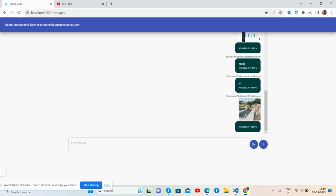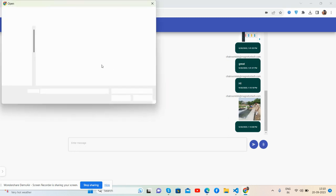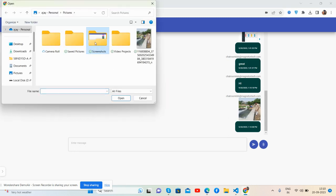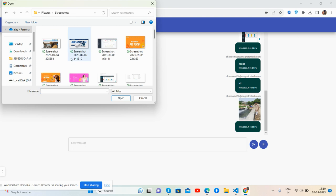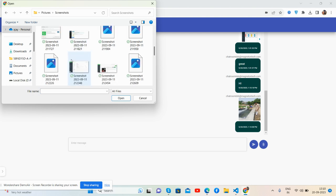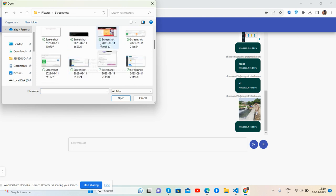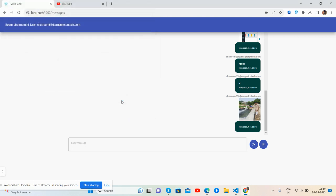Wait, it works well. Upload one more. This one as well. Guys see, Twilio chat with media upload functionality works well.